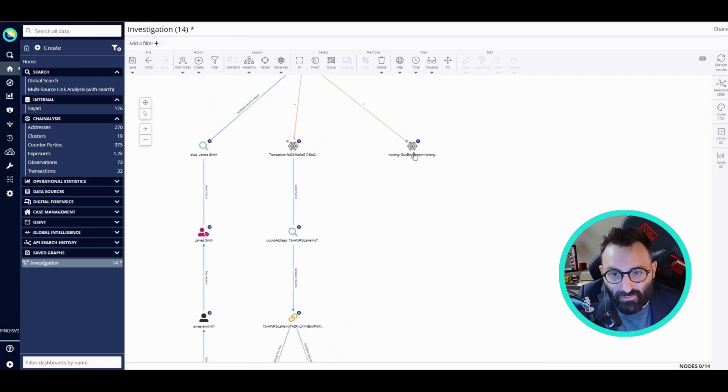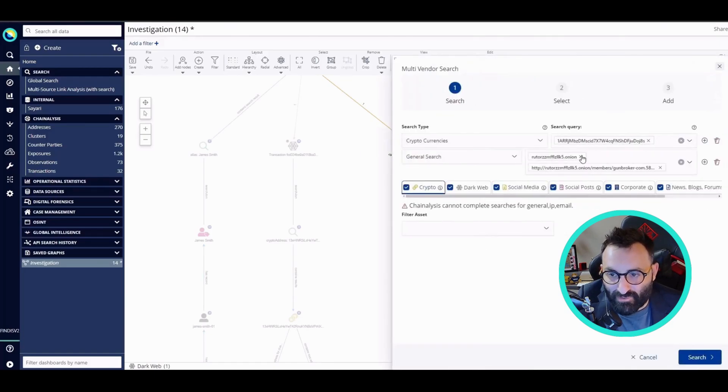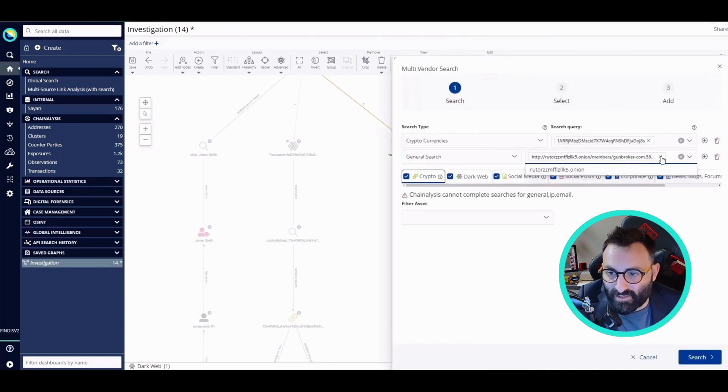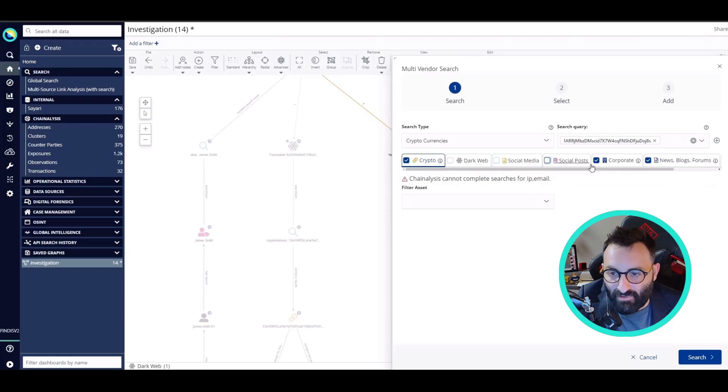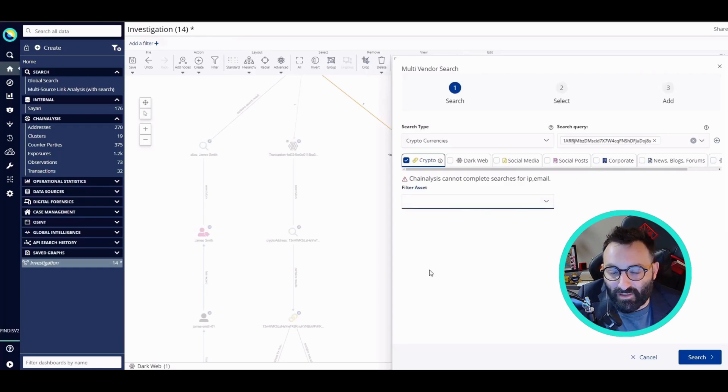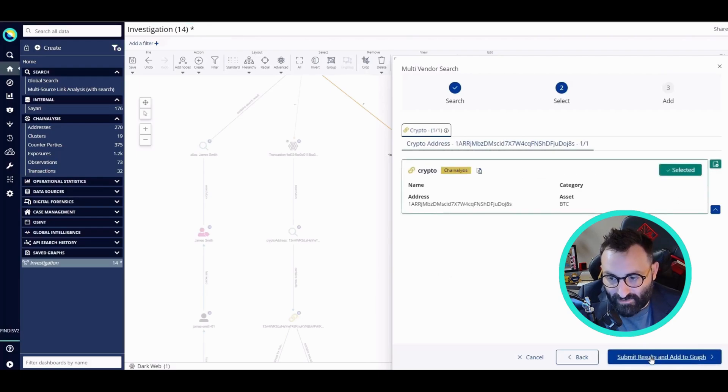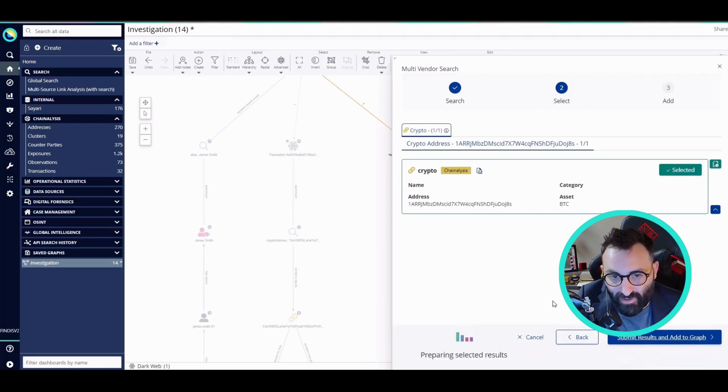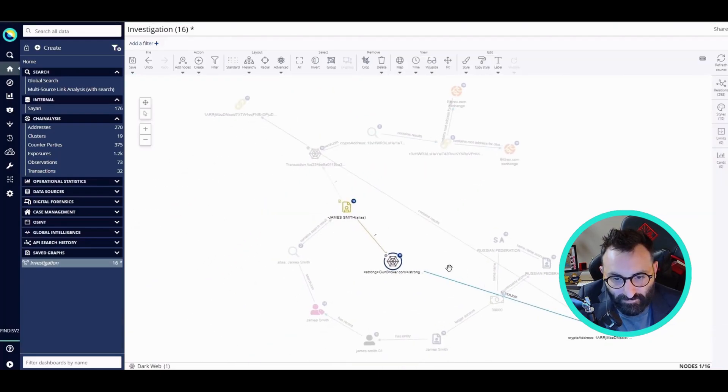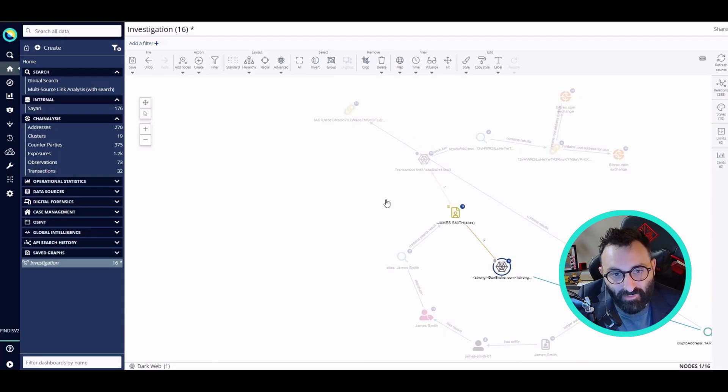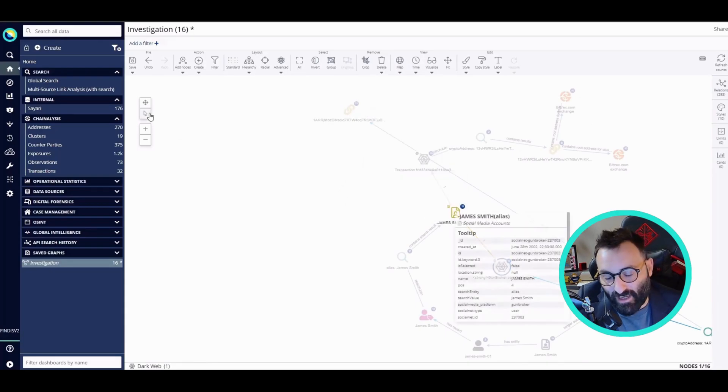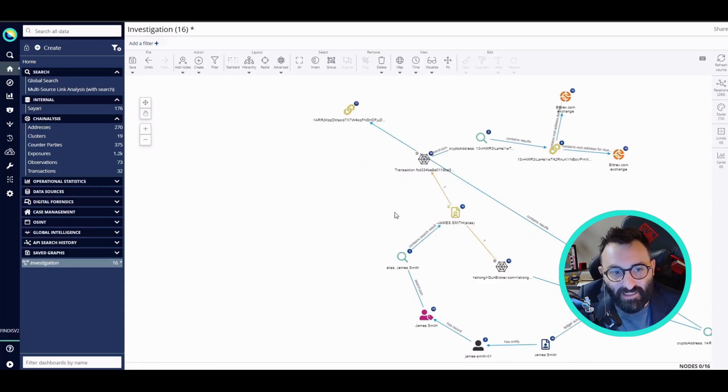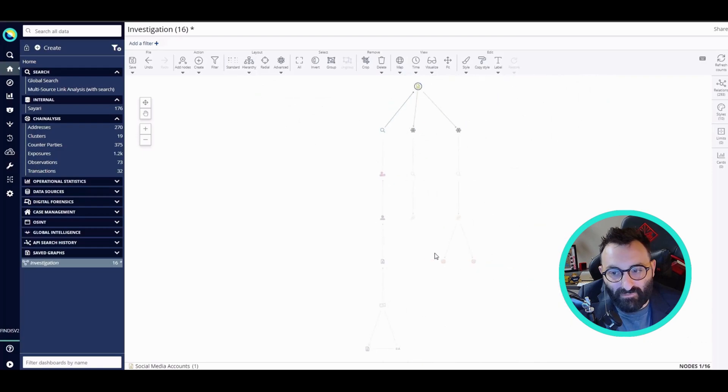Now I can do the same operation for the announcement on the GunBroker platform. Once again, I'm going to delete what I don't want and deselect everything but the crypto. Let's search again for the Bitcoin asset related to this crypto address and add it to my graph. Now I can do what I did before, so I will query Chainalysis to load the cluster. Let me rearrange the graph. Here we go.